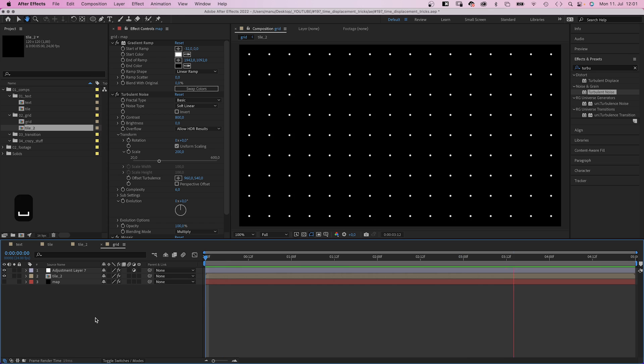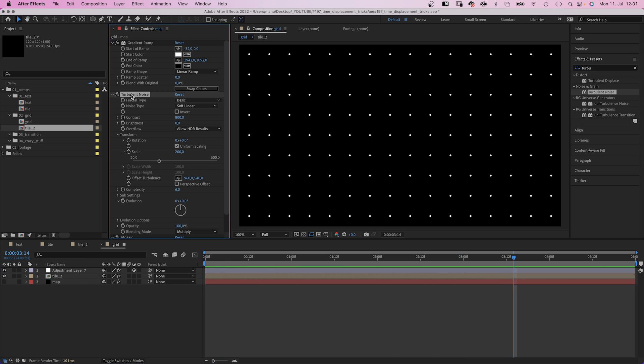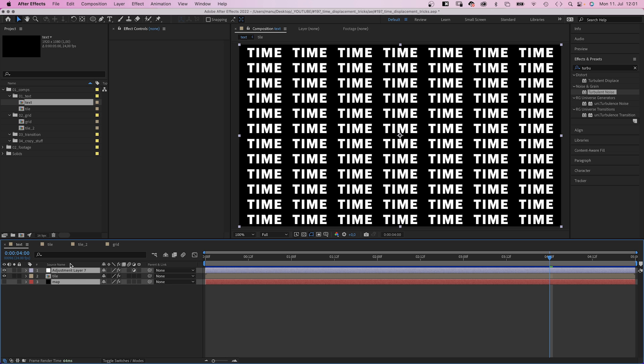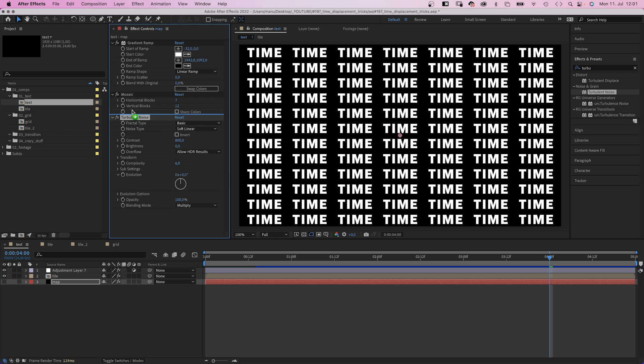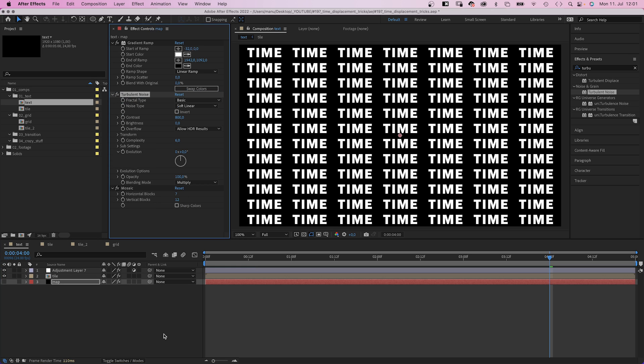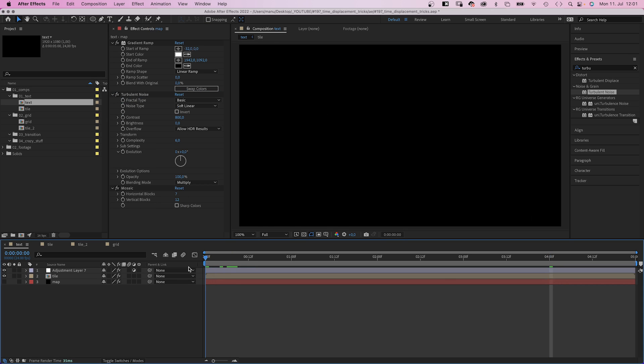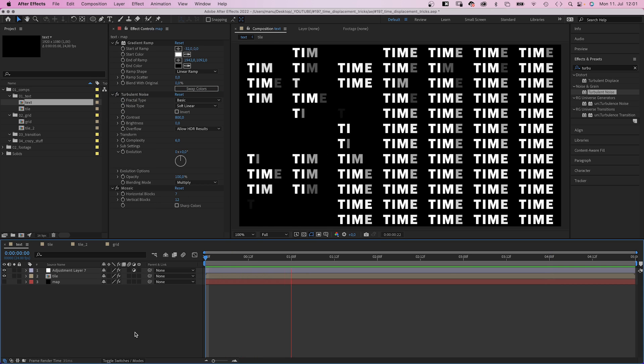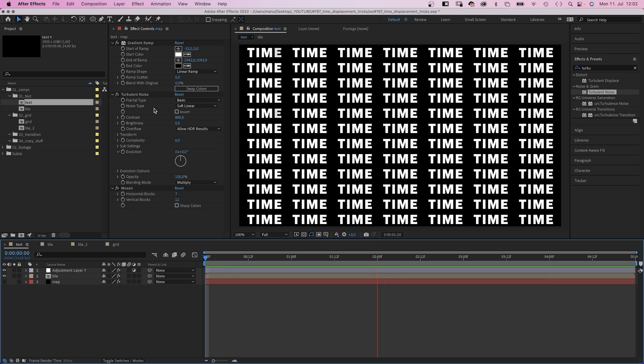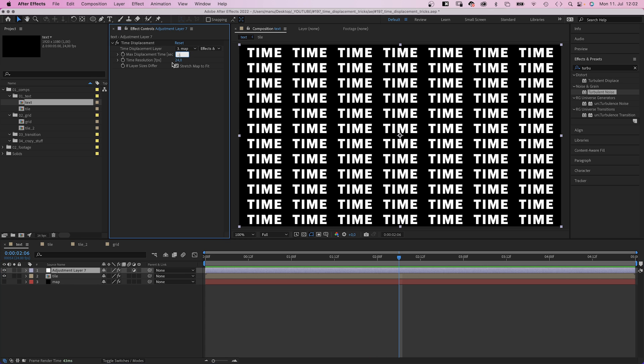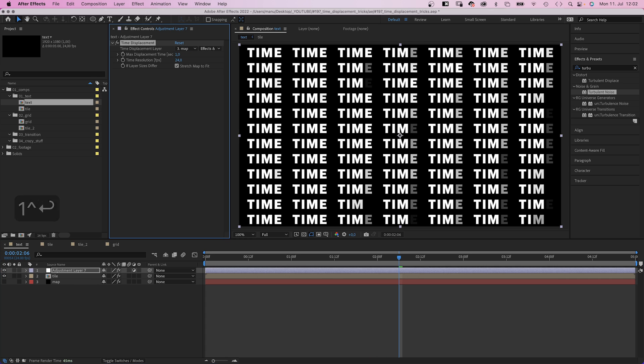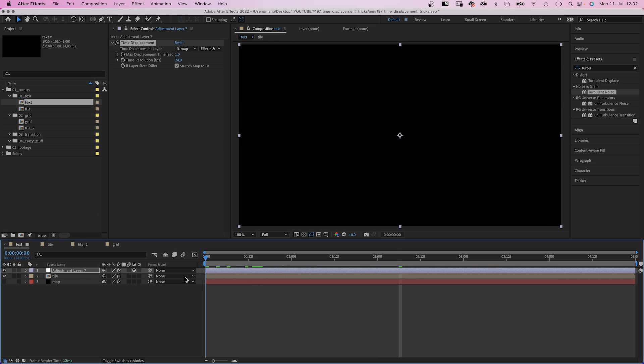So let's quickly copy the turbulent displace effect. Go back to our text animation. And add the effect there. To the displacement map. Awesome. Much more random. We need to set the displacement time back to 1. But you get the idea, right?